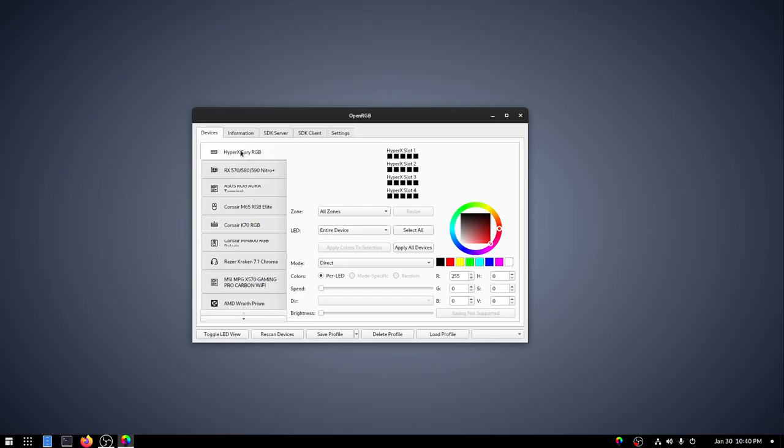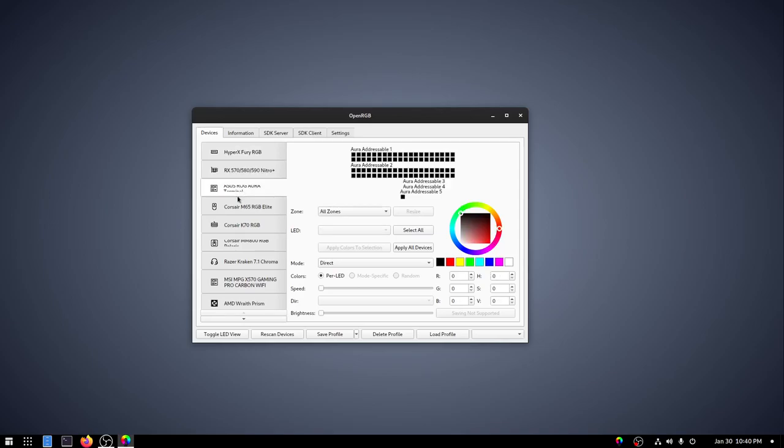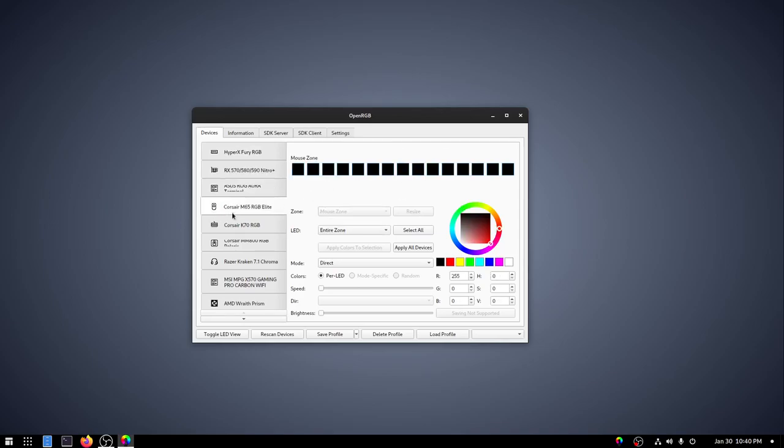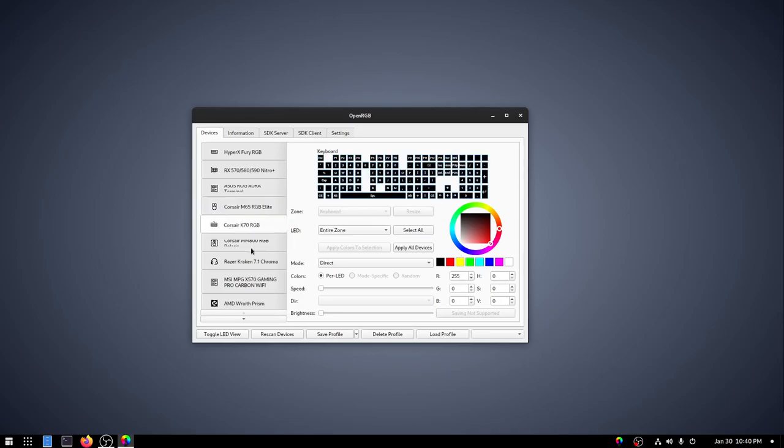We've also detected everything else in the computer. We've got the RAM, the graphics card, the ROG Terminal, which is the desk lighting, mouse, keyboard, mouse mat, headset, motherboard.